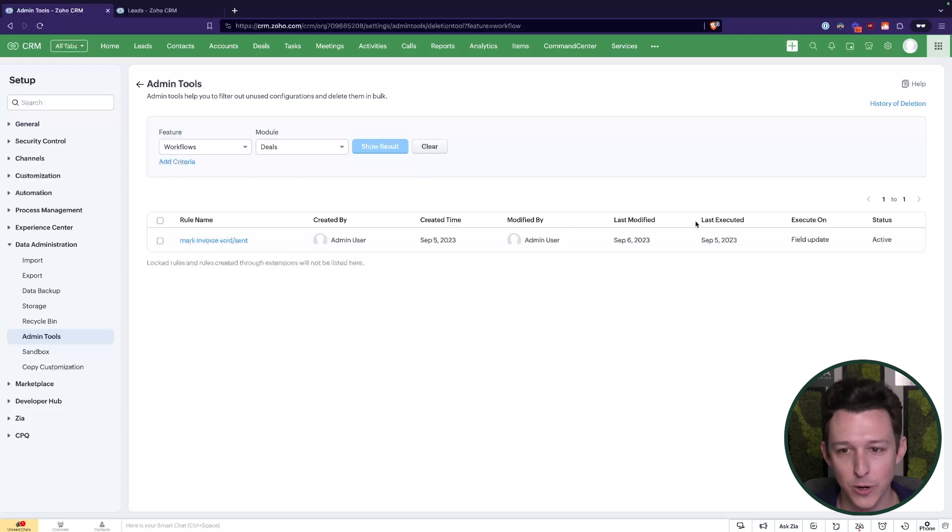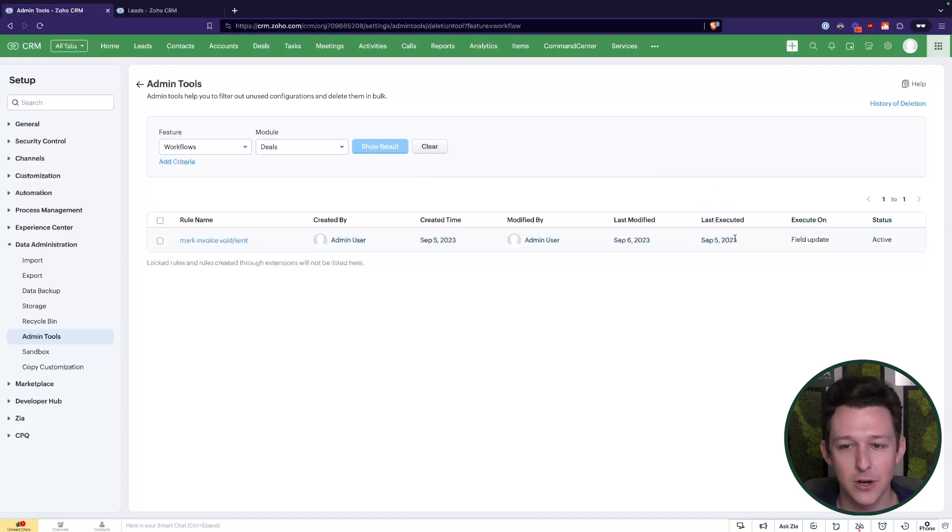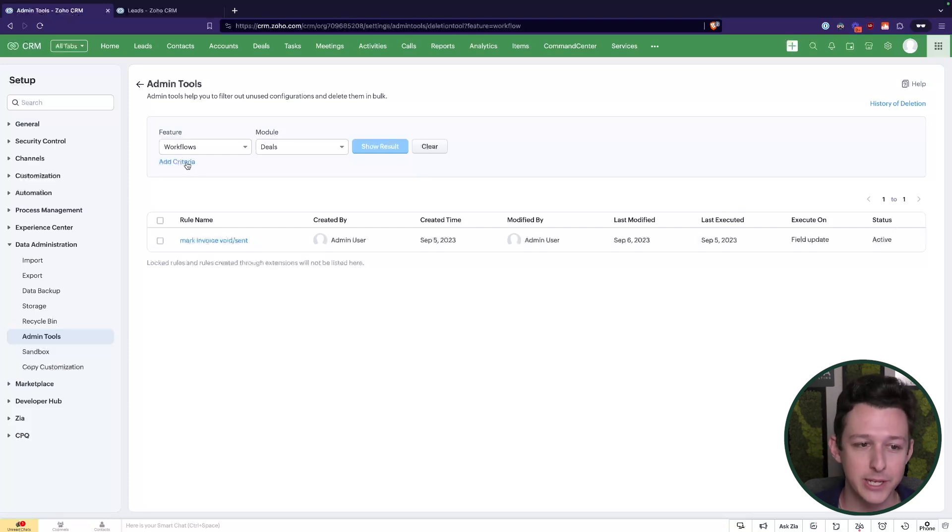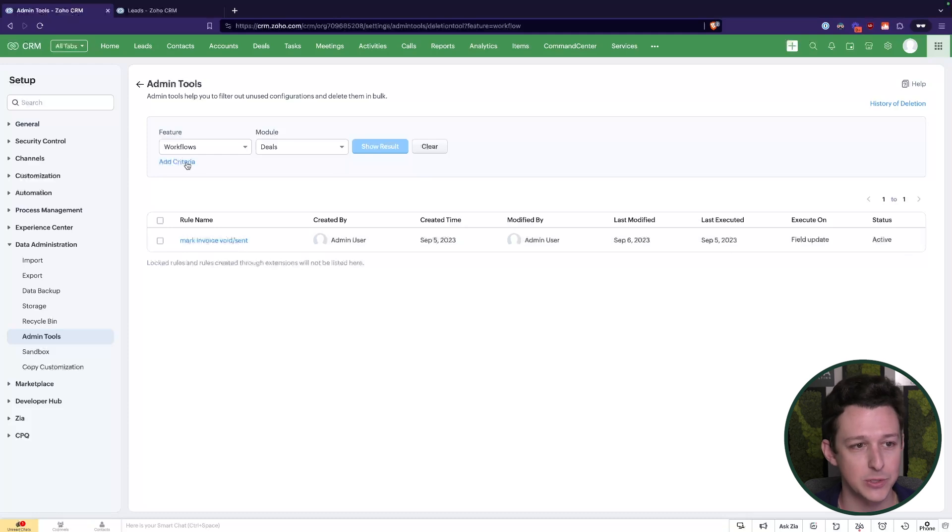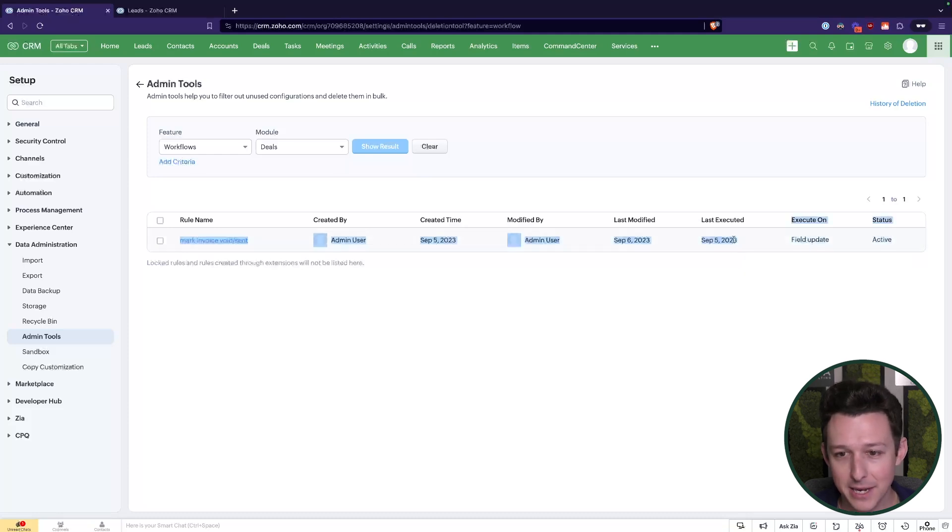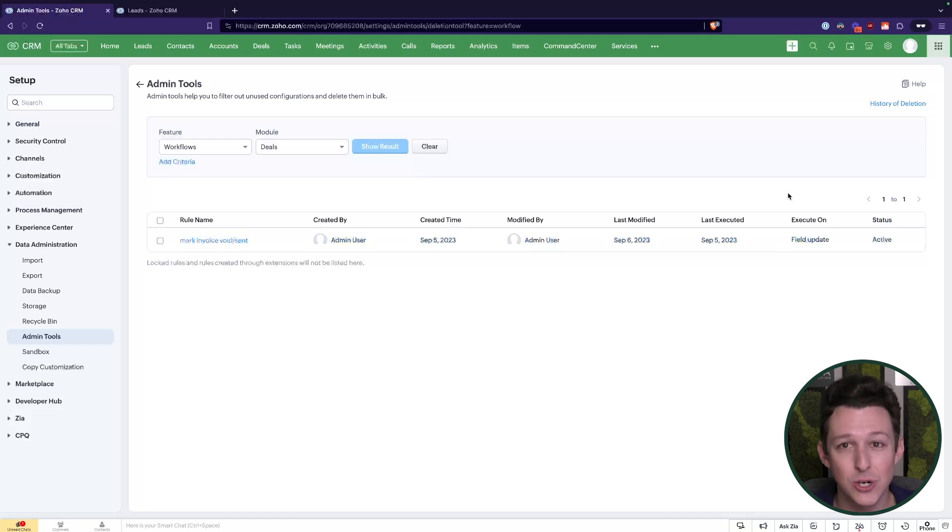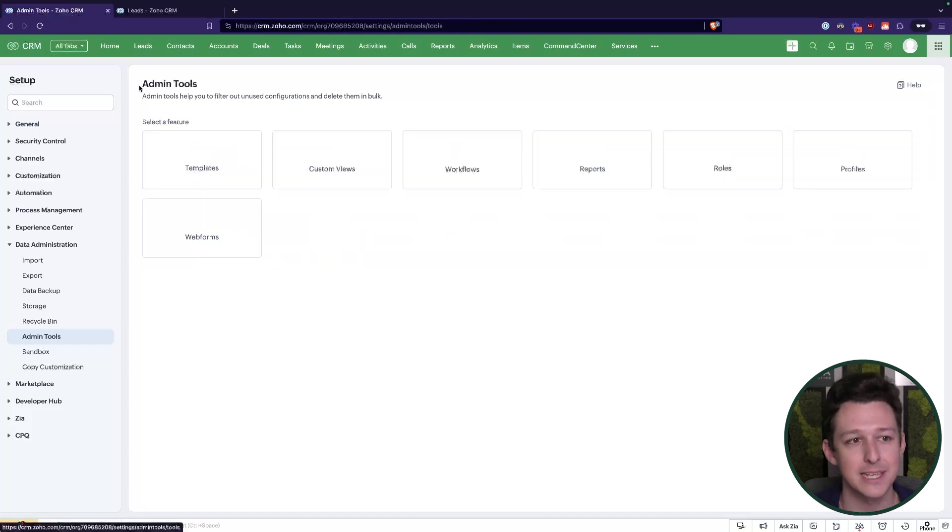So for something like a workflow, I'll have the ability to filter on that last executed date. I can also filter on status. So a really common thing we'll do here within admin tools is say, hey, something that hasn't been executed for a year and the status is inactive, so it's not even turned on, let's go ahead and delete that.